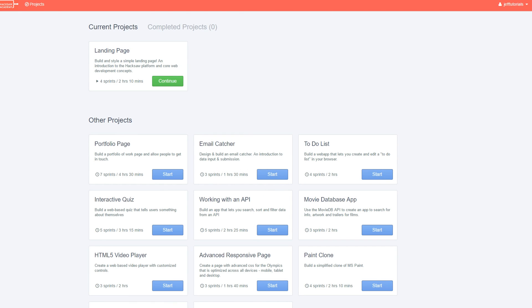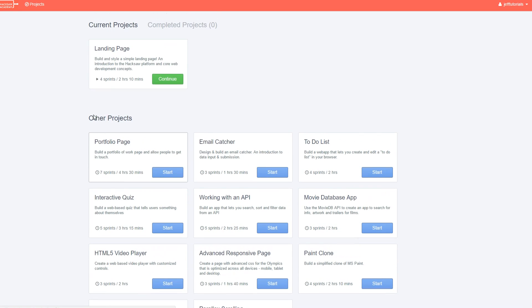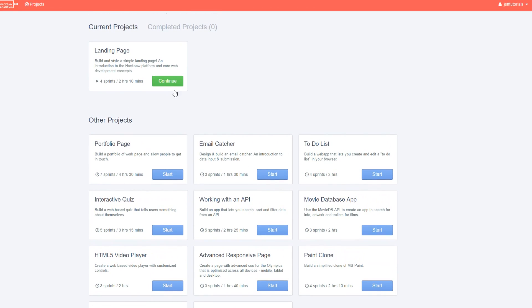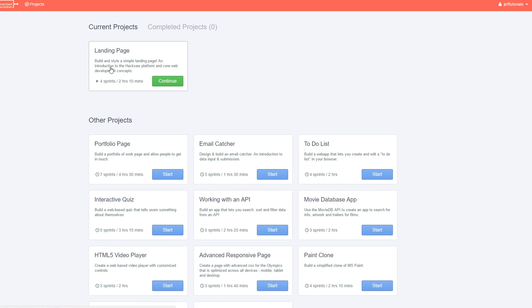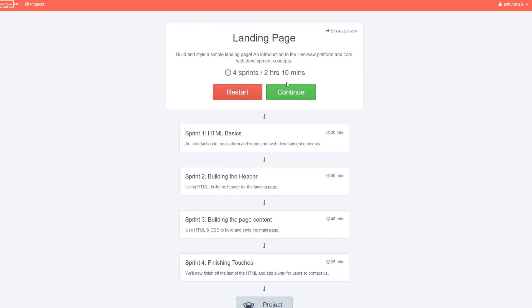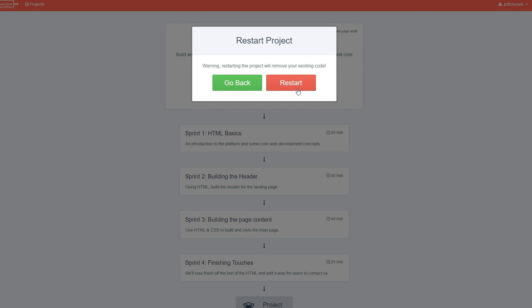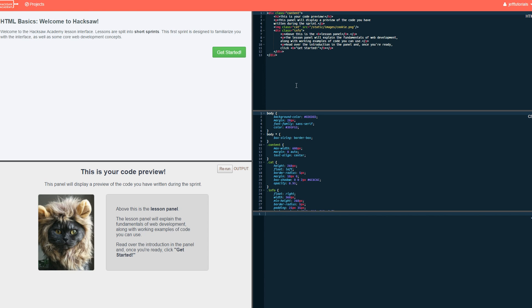So right now, we are inside Hacksaw Academy, and I just want to show you guys what it's about. So as soon as you log in, you're going to be greeted with this screen. And we're going to start off with this current project. So I already started this project, taking a look at the website and overall what it's about. So this is a landing page. So here we see the name and a little description. It says, build and style a simple landing page, an introduction to the Hacksaw platform, and code and core web development concepts. So we're going to go here. And as you can see, it pretty much gives us a little timeline. So instead of continuing it, let's completely restart it and see what we can accomplish today.